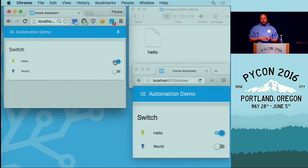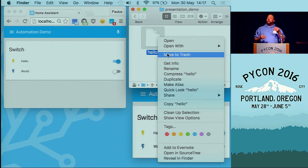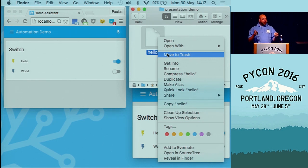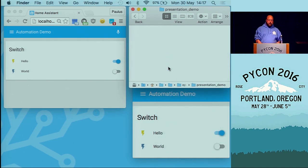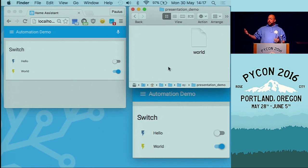Now let's see a real case scenario. If we delete this file directly from the filesystem, Home Assistant — which periodically updates the switches in the background — will catch this. Hello will turn off because the file doesn't exist, our automation will kick in again, and world will get created. There you go. Now you can see we can handle both external state changes and internal commands.